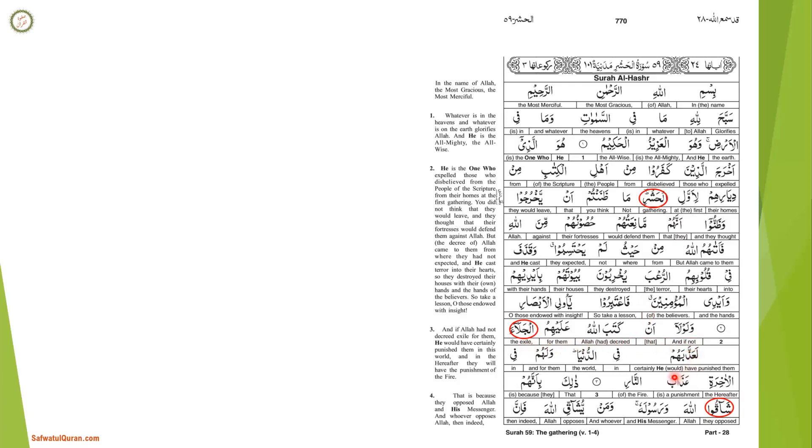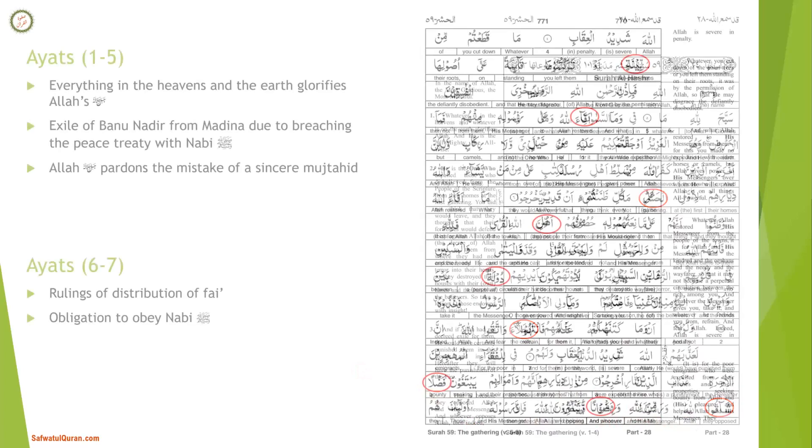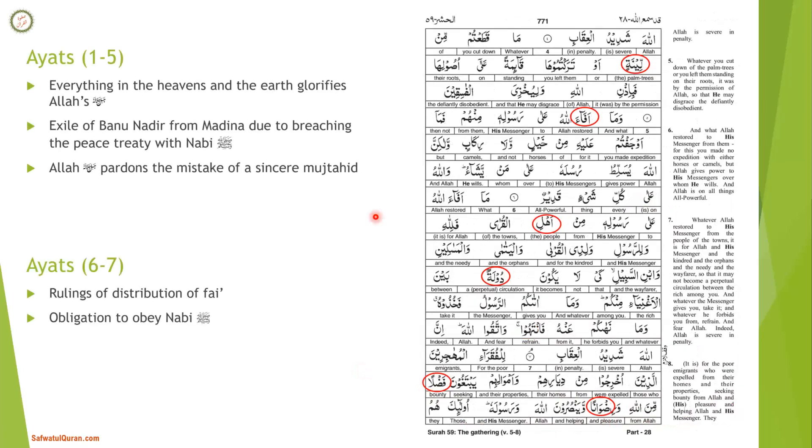Wa law la kataba Allahu alayhimu al-jala'a la'adhabahum fi ad-dunya wa lahum fi al-akhirati 'adhabu an-nar - And if not that Allah had decreed for them evacuation, He would have punished them in this world, and for them in the hereafter is the punishment of the fire. The word aljala means exile from the land. Dhalika bi'annahum shaqqu Allaha wa rasulahu wa man yushaqqi Allaha fa'inna Allaha shadidu al-'iqab - That is because they opposed Allah and His messenger, and whoever opposes Allah, then indeed Allah is severe in penalty.